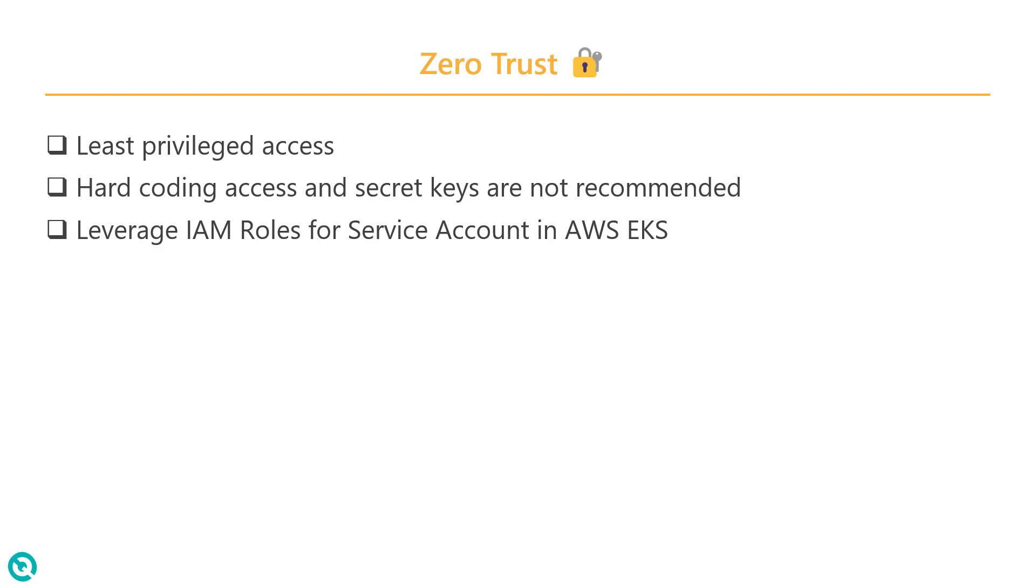Do not hard code any access and secret keys in any of your hosts. That is not at all recommended. To grant access to the pod, basically Litmus pods, you need to follow the IAM roles for service accounts.